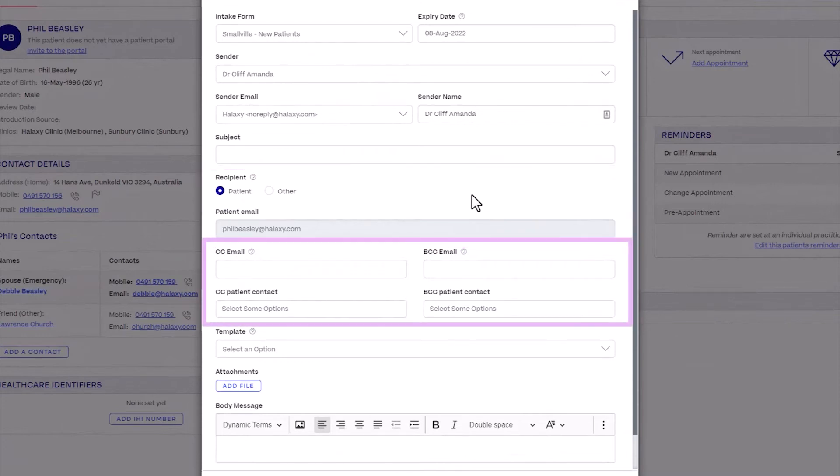CC and BCC are optional email fields where you can enter any additional email addresses to send the intake form.